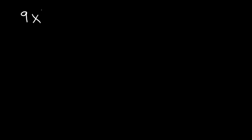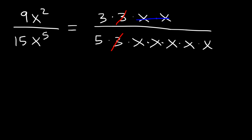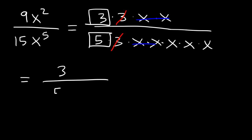Here's another example. 9x squared divided by 15x to the 5th. Go ahead and try that one. 9, we can write it as 3 times 3. x squared is x times x. 15 is 5 times 3. And x to the 5th power is 5 x variables multiplied to each other. So we could cancel a 3 in this example, and we can cancel 2 of the x variables on top and on the bottom of the fraction. So all we have on the top of the fraction is a 3. On the bottom, we have a 5 and we have 3 x variables. So the answer is 3 divided by 5x cubed.